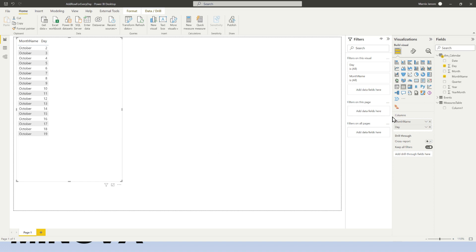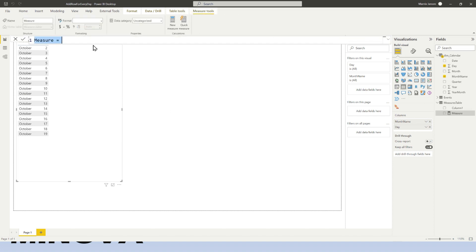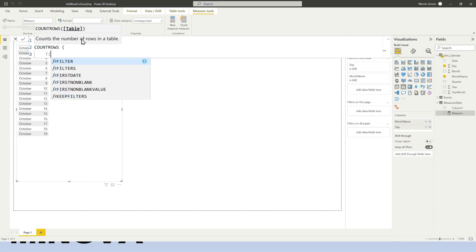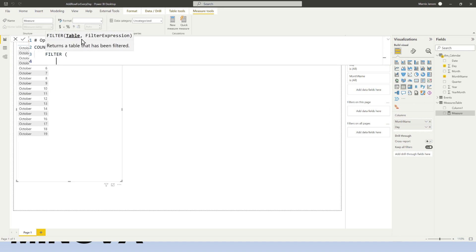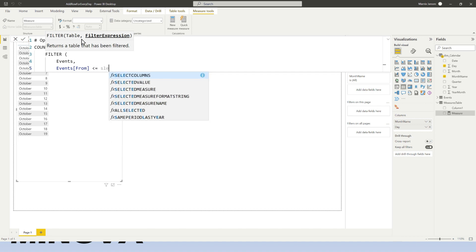I could also solve this by DAX and just to provide a little bit of context, I'm going to give you the DAX that you would write in order to solve the issue using DAX. So that would be my open events or number of open events. So what I would do here is I would say I want to count the rows of a filter table and I want to filter down the events table to just events that are running. So I want to avoid including events that haven't started yet. So I'm going to take the events from and make sure that it is before or equal to the selected value of the date in order to exclude events that haven't started yet.